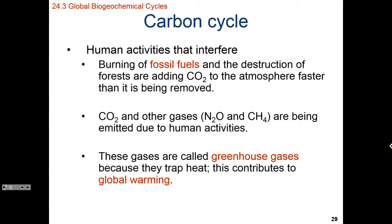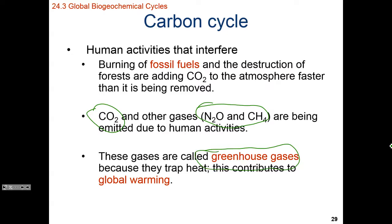These other two gases — N2O and CH4 — in addition to carbon dioxide, are known as greenhouse gases. These are gases that cause infrared radiation to be retained within the Earth. In other words, they trap heat in our atmosphere and cause the overall warming of our planet.